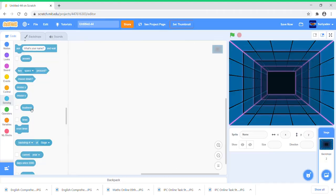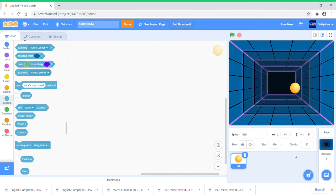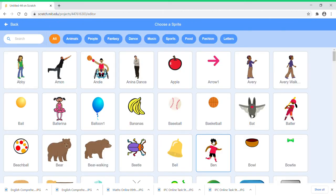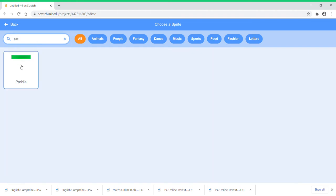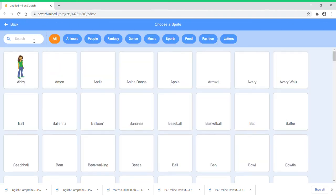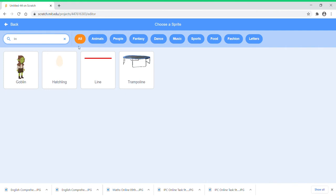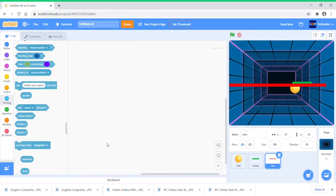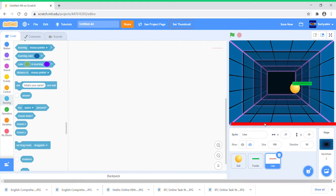Choose a sprite called Ball. You can use any sprite but I just like Ball so I'm choosing it. Choose another sprite called Paddle and choose another sprite called Line. So these are going to be the only sprites for this game.